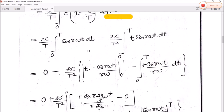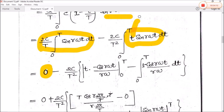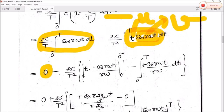As we know, the integration of sine or cosine terms over the interval zero to capital T is zero, so the first integration is zero. For the second integral, we use integration by parts, taking u equal to t and v equal to sine(r·ω·t). The integration of sine(r·ω·t) is minus cos(r·ω·t) divided by r·ω, with limits zero to T. The differentiation of t is one, and the integration of sine(r·ω·t) is again minus cos(r·ω·t) divided by r·ω.